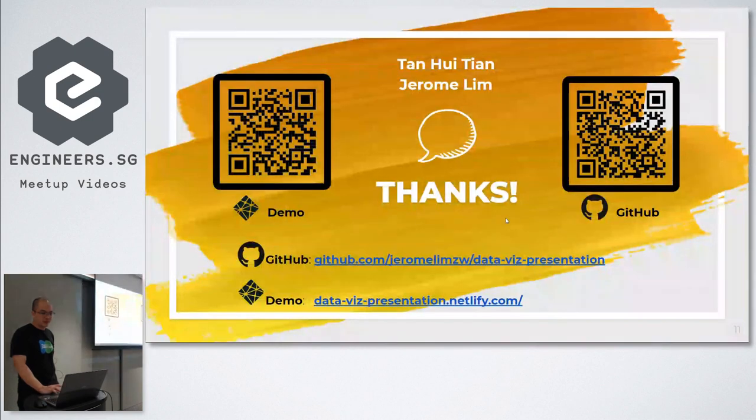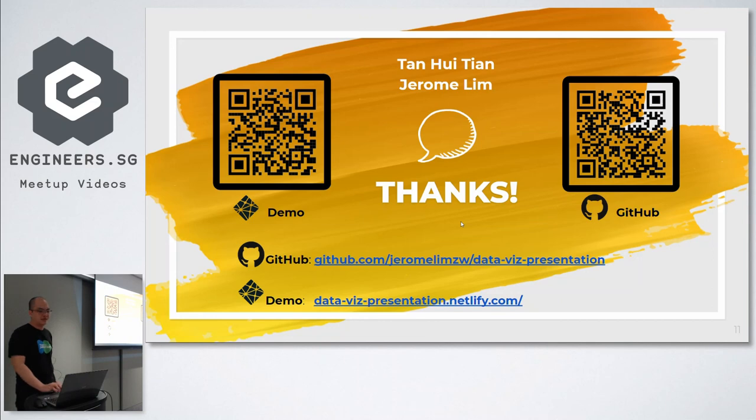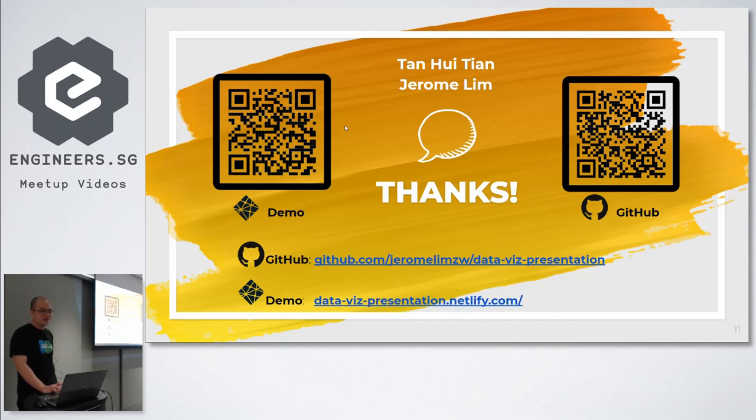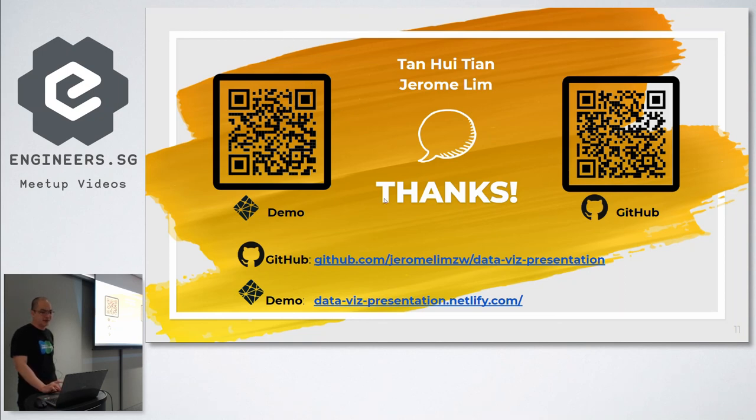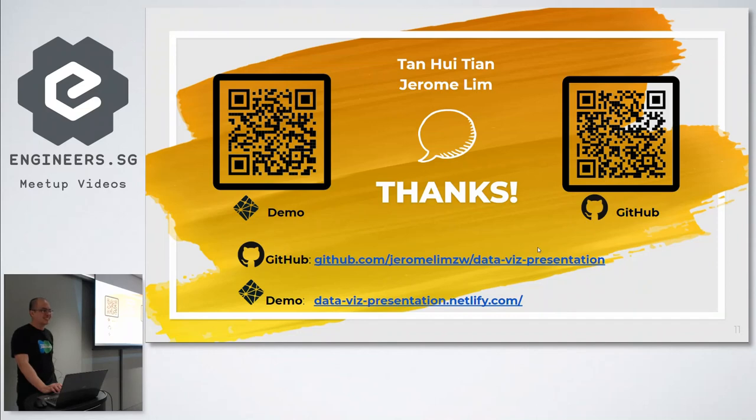If any of you want to use this template in the future, you can actually just scan the QR code for this GitHub presentation. Then if any of you want to perhaps play with the demo app, you can just scan this one. If your phone doesn't support the QR code, you can just take down the addresses. All right, that brings us to the end of this presentation. Thank you very much.